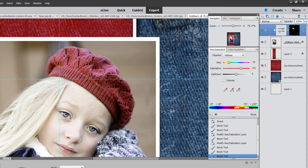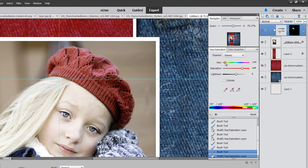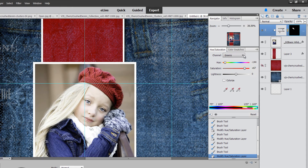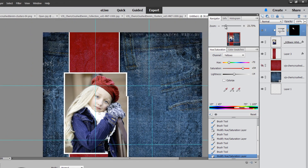Now I'm going to come back over to my Hue/Saturation and tweak these colors a little bit. I'll go back down to the greens — not too much change there. So I'm going to go to reds and make this a little bit redder, boost the saturation. Then I'll go back to the greens and do the same thing — boost up the saturation a little bit. I'm going to zoom out because I want to try and match that red as close as possible. That looks really good. I'm going to bring the lightness down a little bit so that it's just a wee bit darker. And I am happy with that.